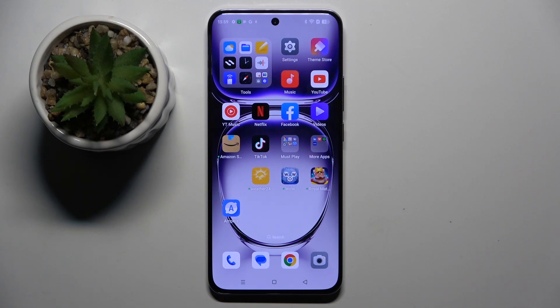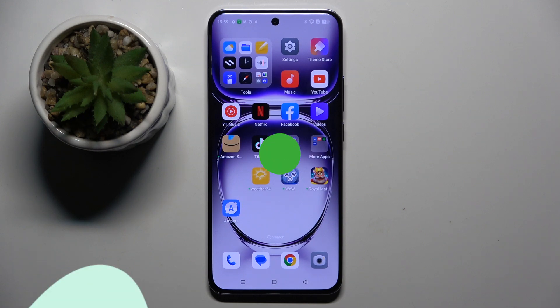Welcome guys to a tutorial info channel. In front of me is the Oppo Reno 12 Pro, and in this video I'm going to show you how to disable Google personalized ads on this device.